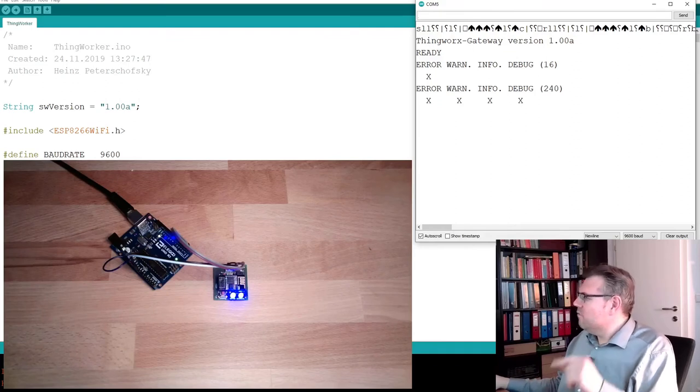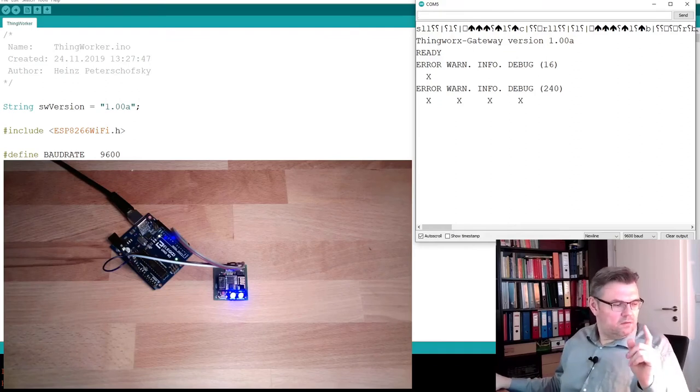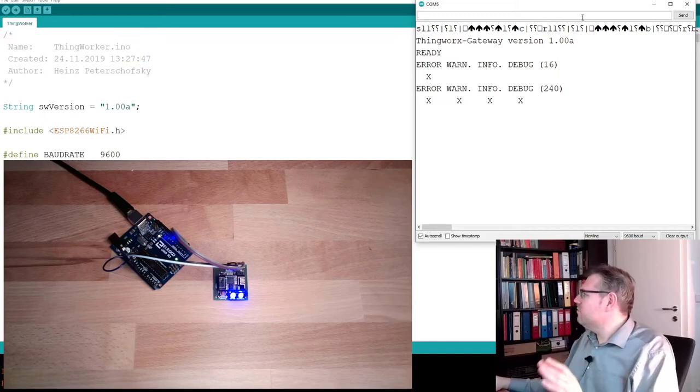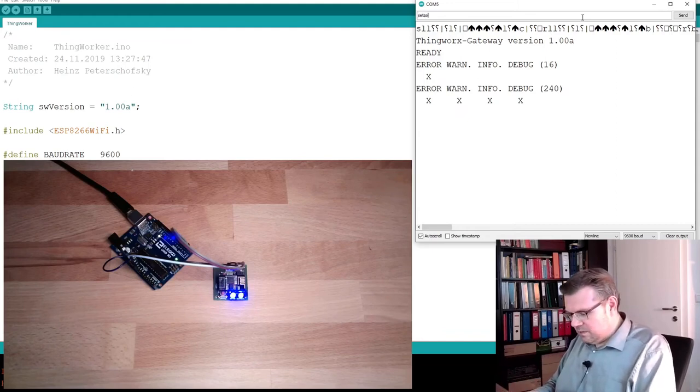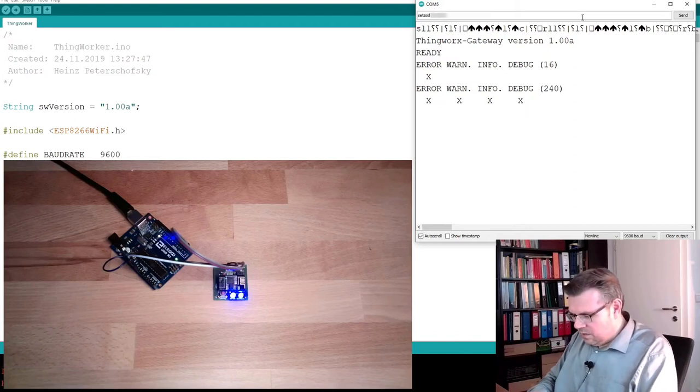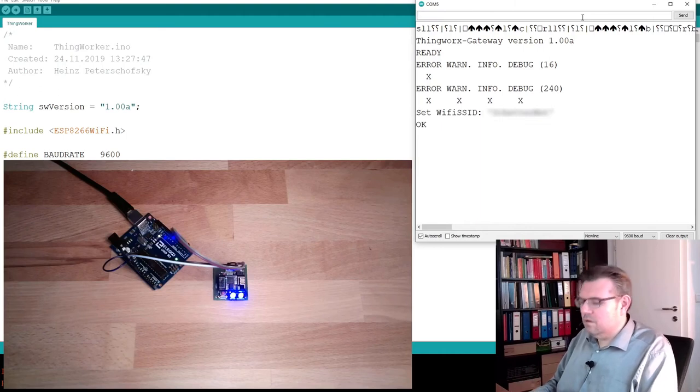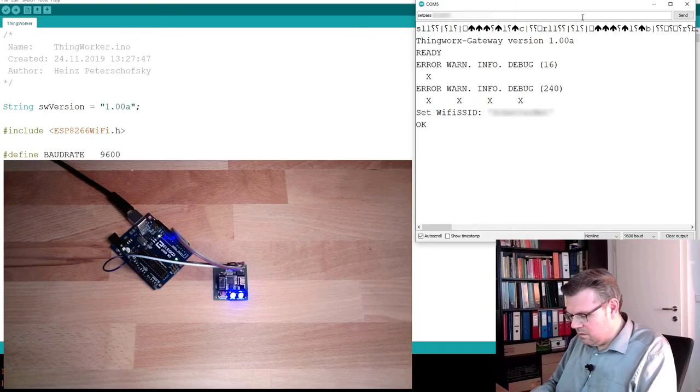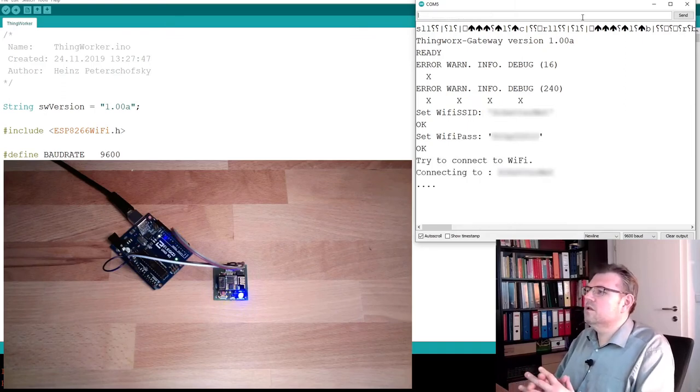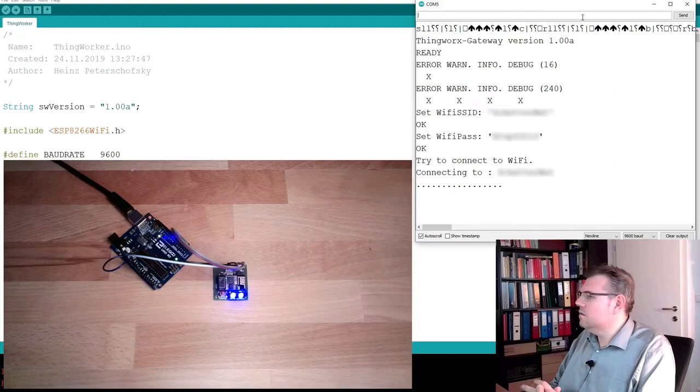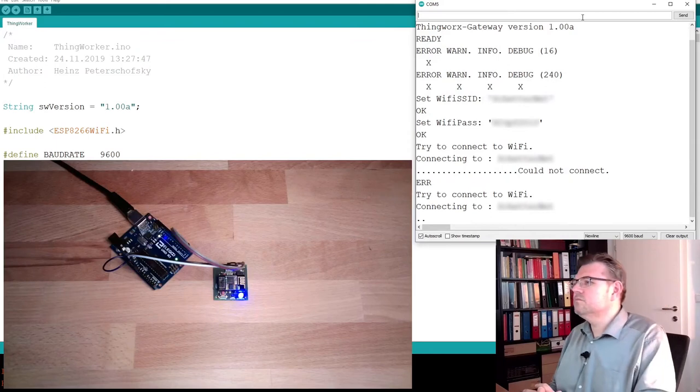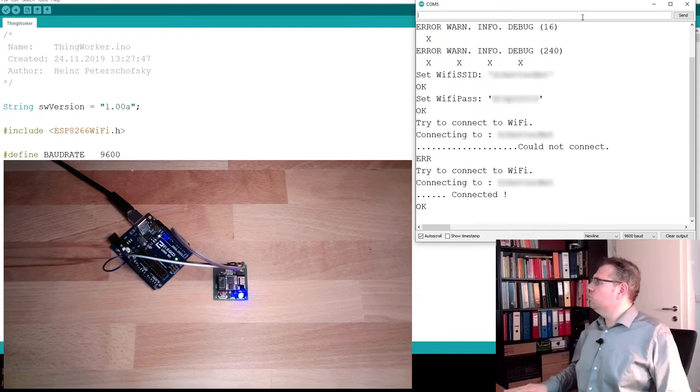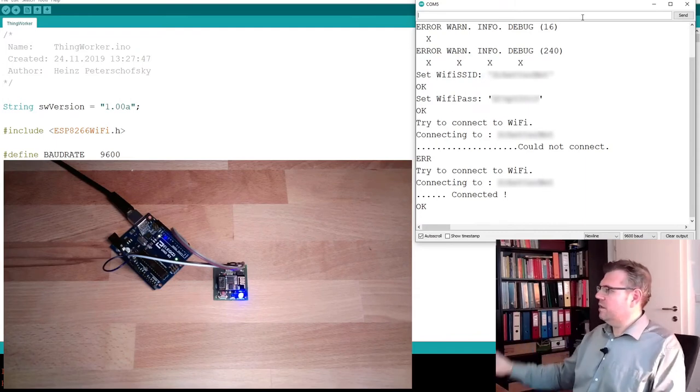And again, first I have to enter my Wi-Fi. And this is exactly the same commands. So I have to use setSSID and setPassword. Type in the SSID of the network you want to connect with. And then type in connecting. Should work, hopefully. Tries to connect. Error. Connected. Good. Perfect. So Wi-Fi? Check.